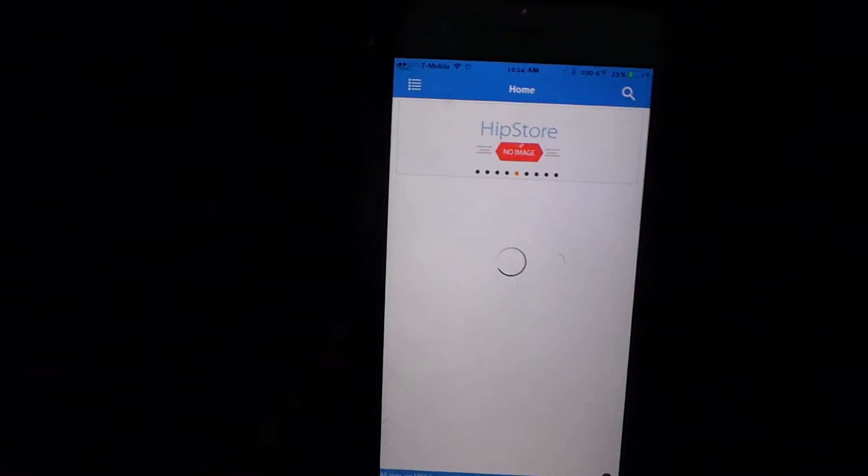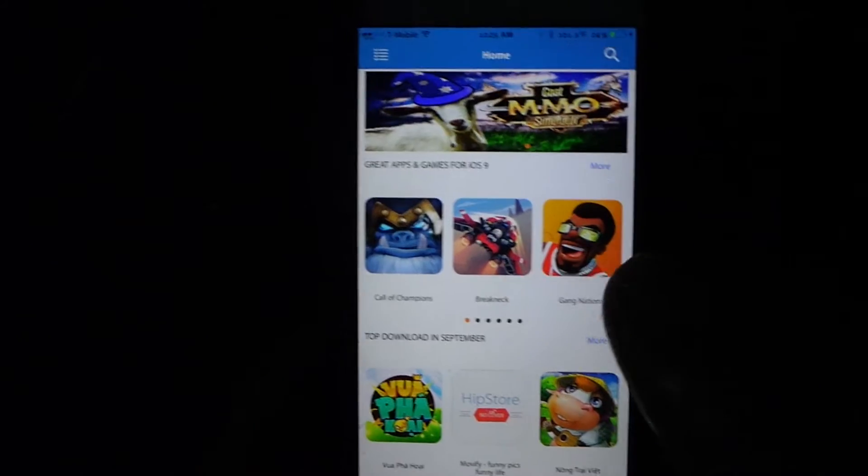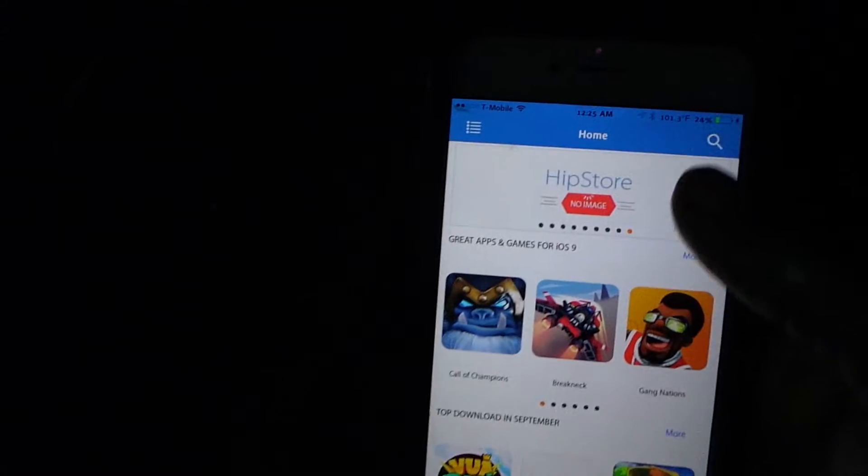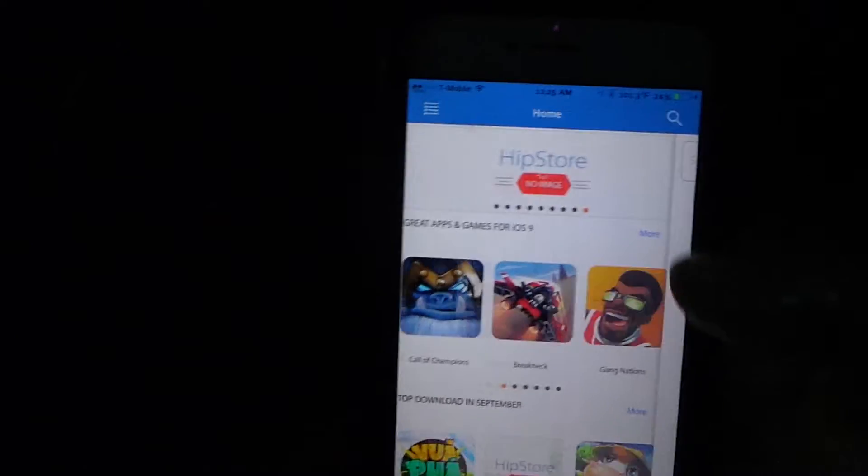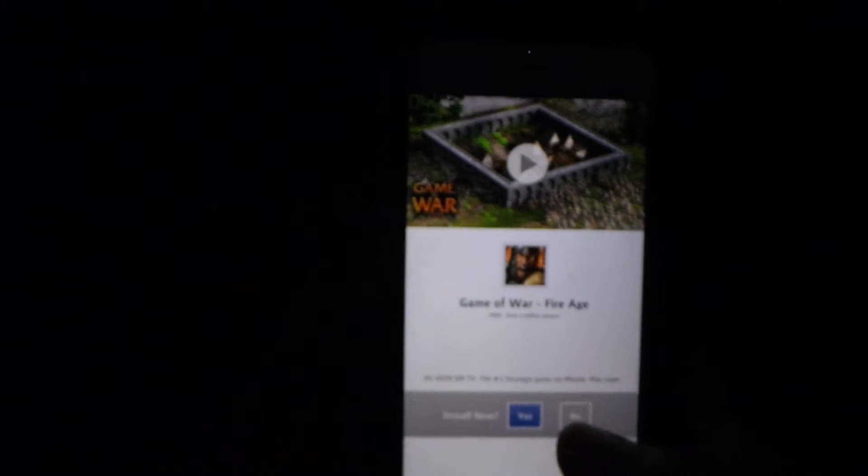Okay, so once it loads up there, it loaded up and what I'm going to do is I'm going to search for a game. I'm going to search for Minecraft.